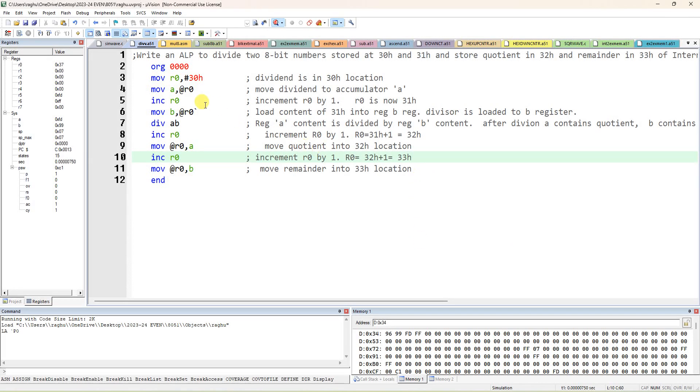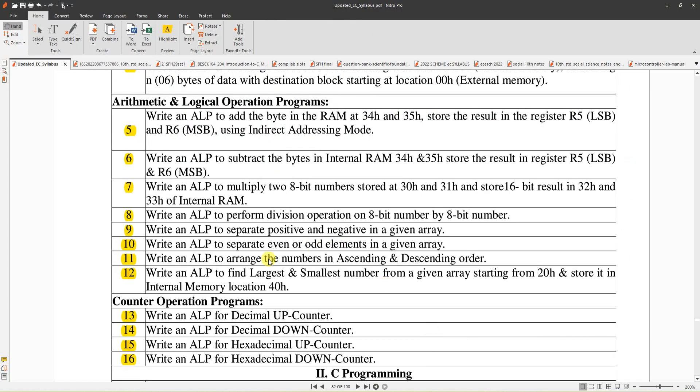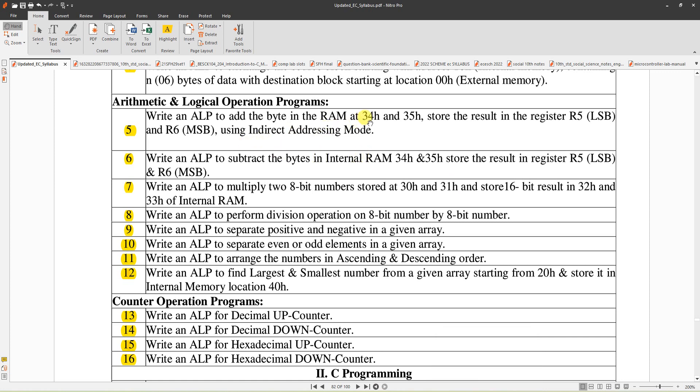Next program, write an ALP to divide an 8-bit number stored at 30H and 31H and store the resulting quotient and remainder in the next two locations, 32H and 33H. Actually, the syllabus is an ALP to perform division operation of 8-bit number by 8-bit number, so I'm writing the same division program. Two locations' content you're taking and storing the quotient and remainder in the next two locations. Okay, open the Keil tool.